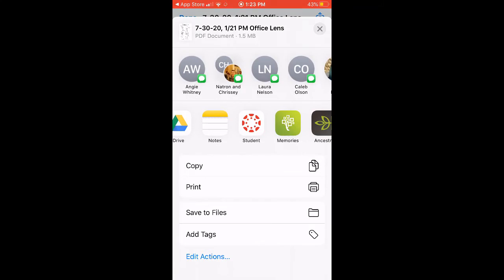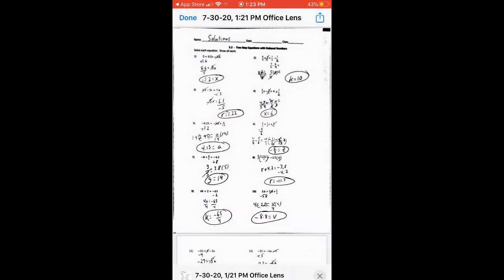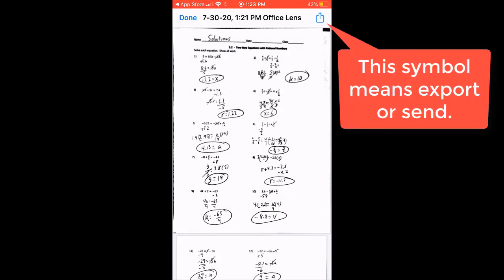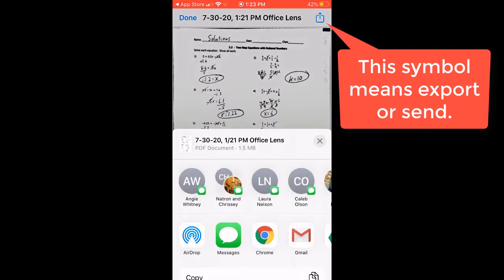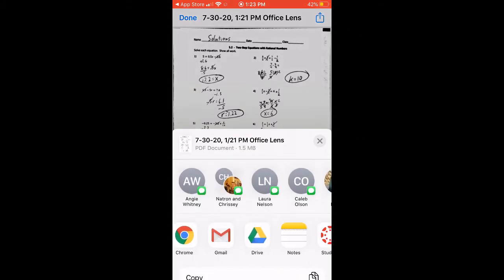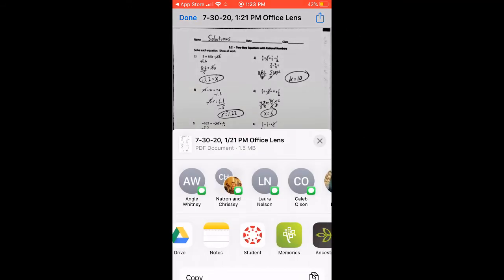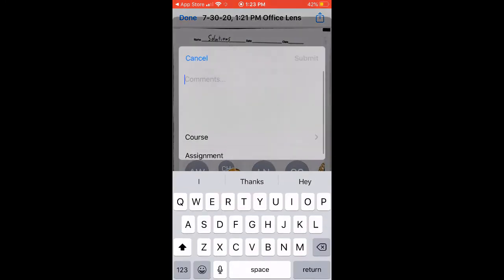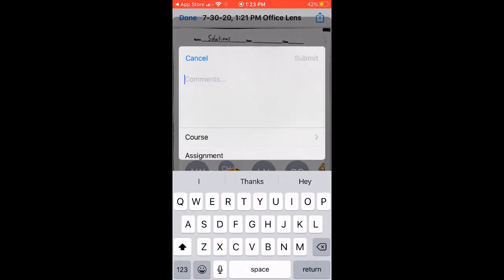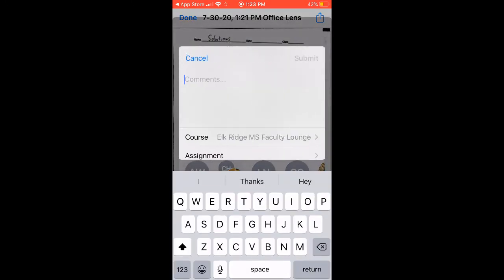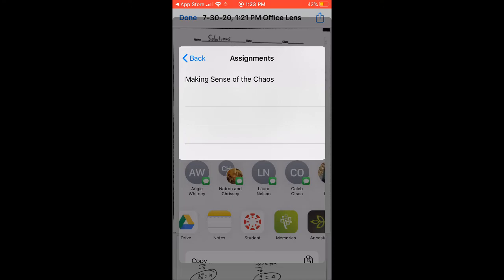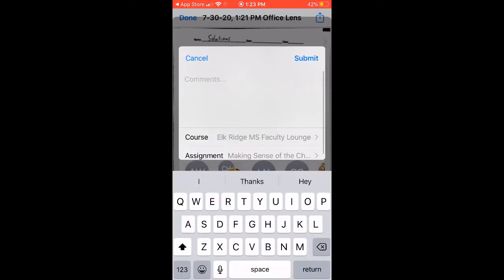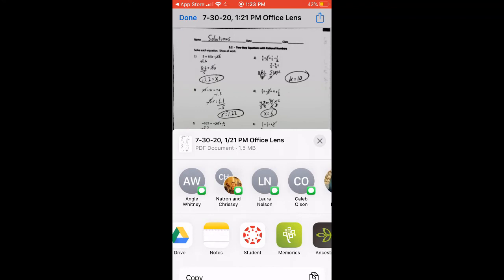You can save it to your files. You could print it. You could do a whole bunch of different stuff. But, those are ways that you could get that there. Again, we click the Send arrow. So, this is going to be a square with an arrow on it. And I want to do the Canvas student app. And then, we just pick the course and pick the assignment that we want to send it to. Click that. Click Submit. Make Comments. And we're all set to go. That's probably the best place to do it. But there are lots of different places you can store that.